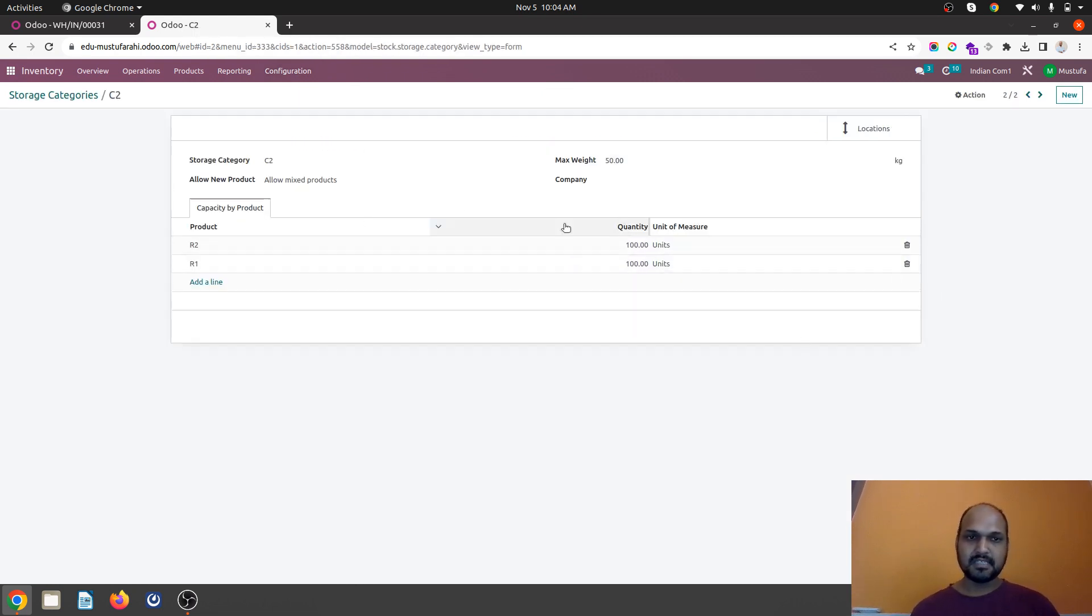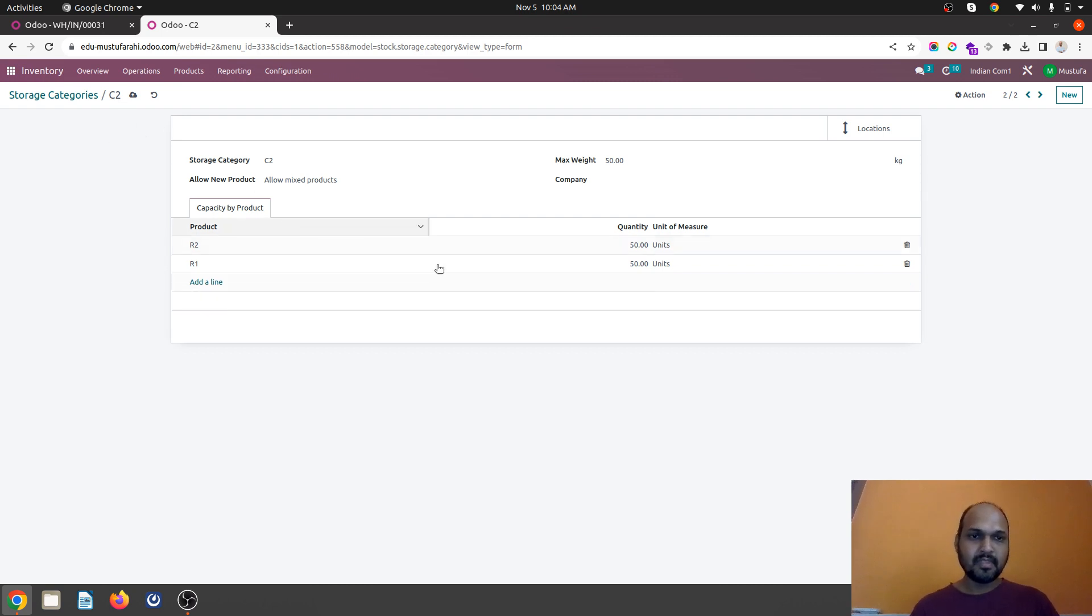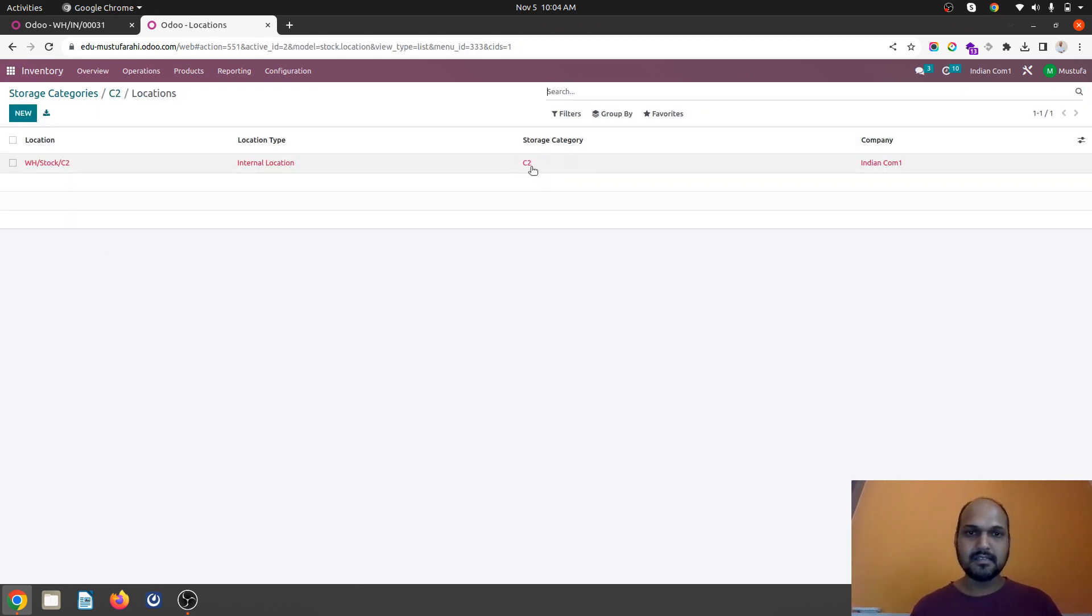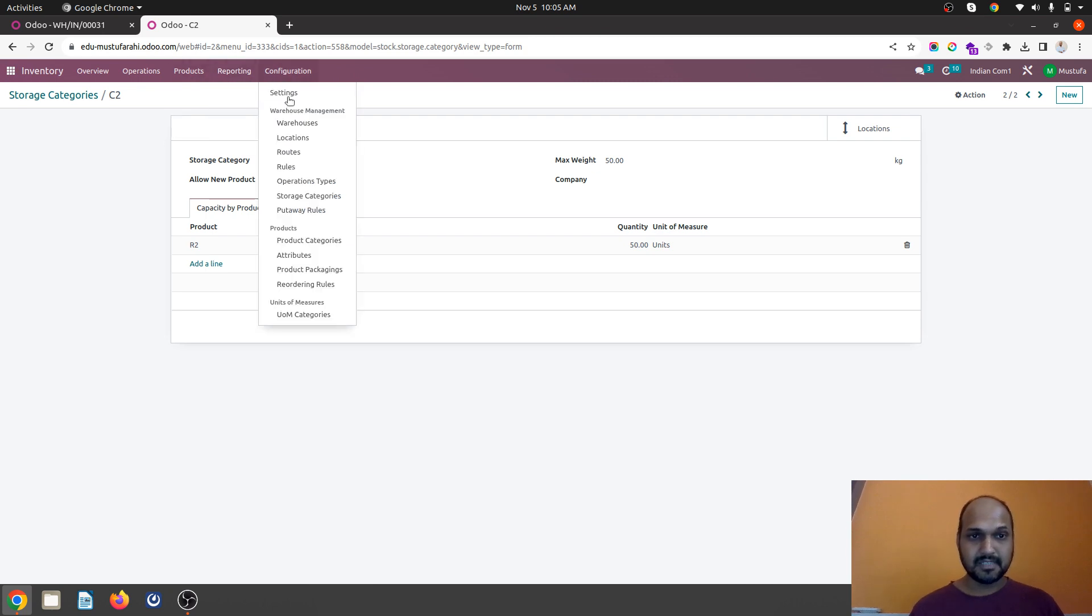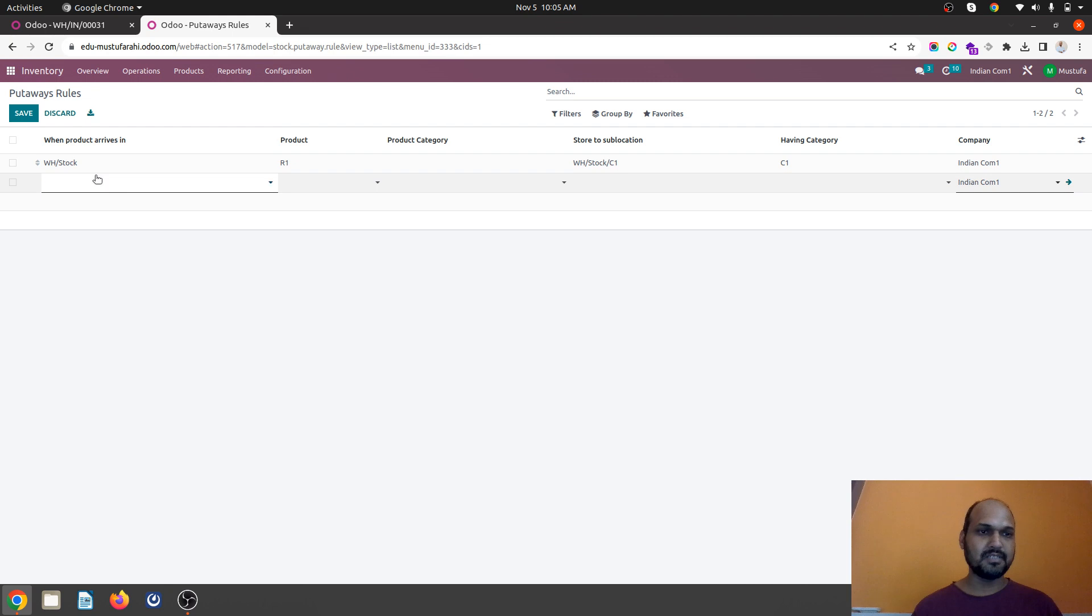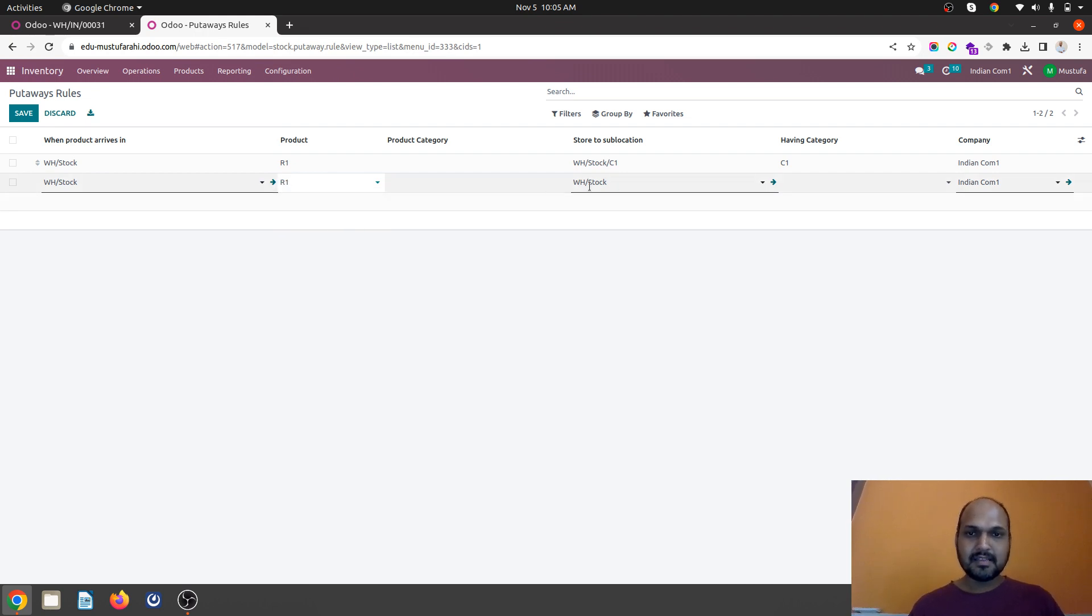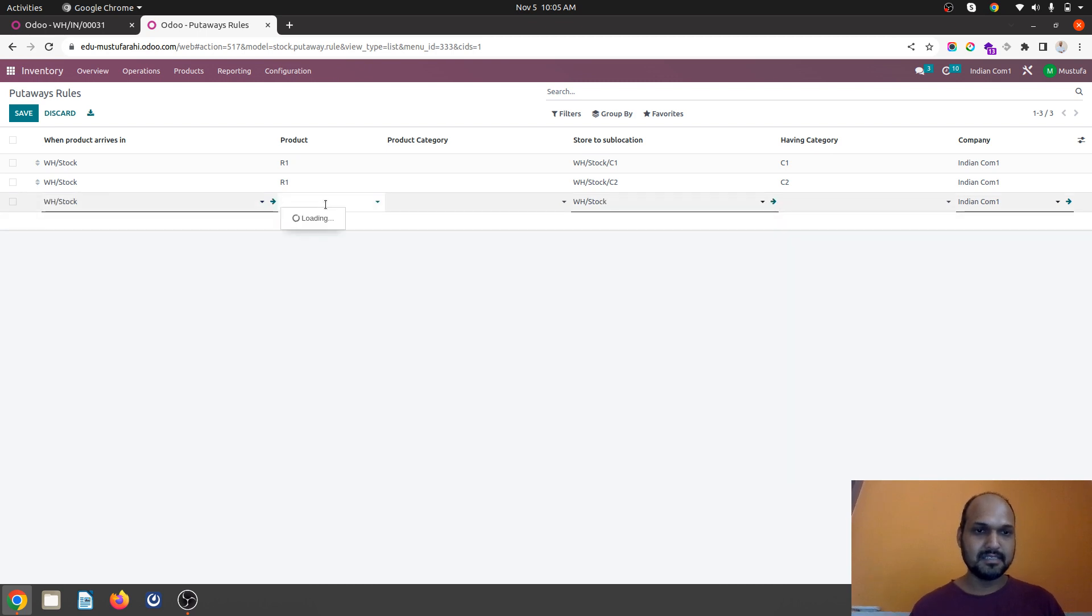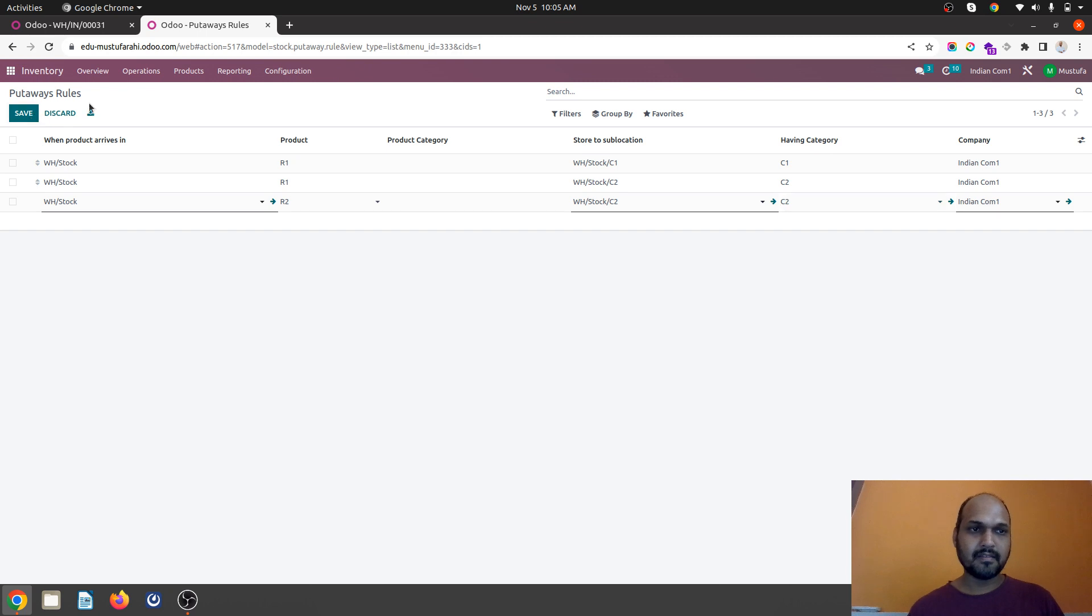So I am going to storage category. Allow mixed product is fine but I am just reducing it to 50 units. And let's say I wish to host only R2 in C2 category. I forgot to configure the put away rules. So let me configure put away rules first. Then I think it will work. So when R1 comes it is already going into C2 where category is C2. This is what we have forgot. So let's not forget to configure this parameter and then we will rerun all the use case.